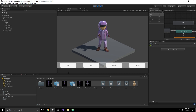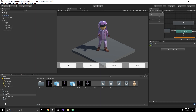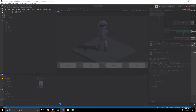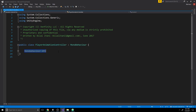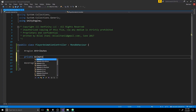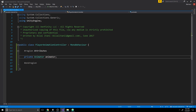Now how can we make a script that will do all this when we hit each button? Go to the project view, click on the scripts folder, and create a new C# script called PlayerAnimationController. Open the script in Visual Studio and delete the defaults. Create a region called 'attributes'. The first attribute is the animator itself — write 'private Animator animator' as a reference to that Mecanim controller.